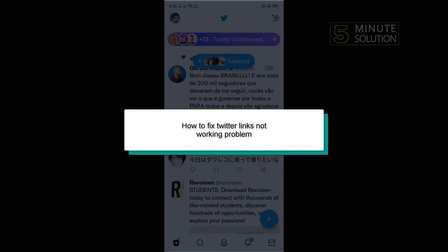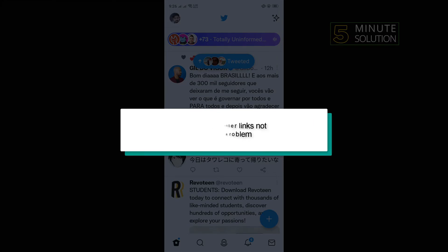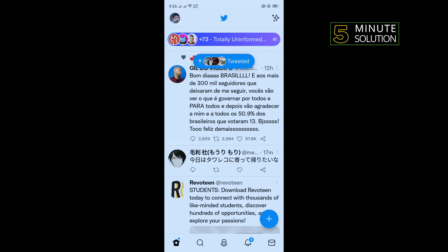Hello friends, in today's video I'm going to be working through how to fix Twitter links not working problem.